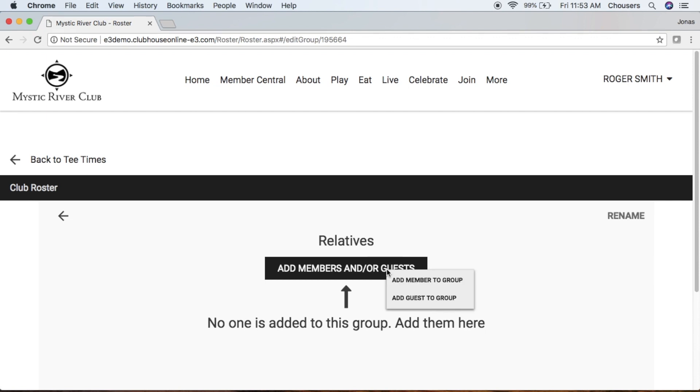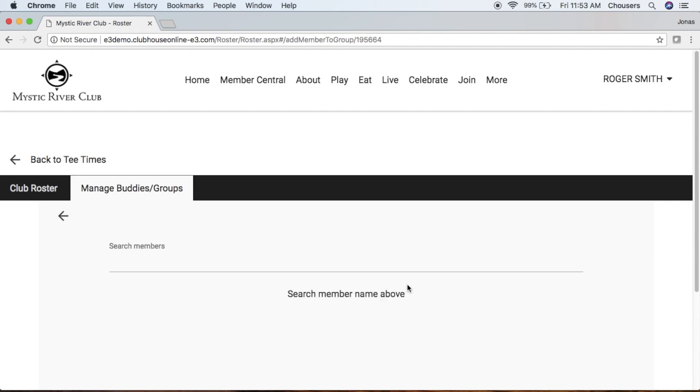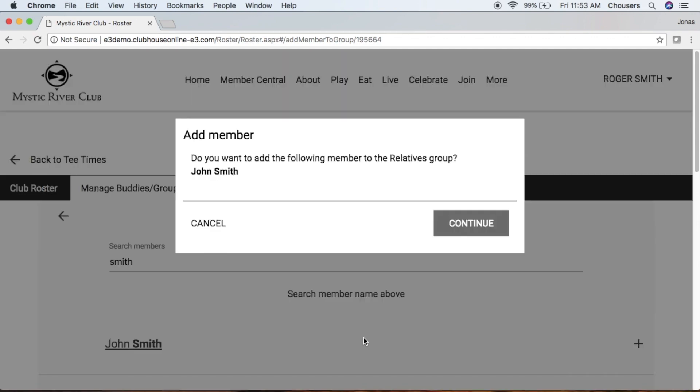And similarly to Buddies, you're going to choose between a member or a guest. So we'll start with the member. We'll search for our member, click their name. And are we sure we want to add them to a relatives group? We'll click Continue.